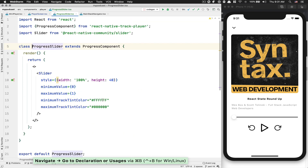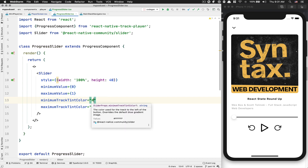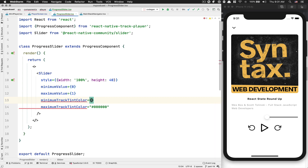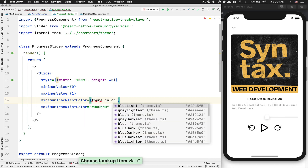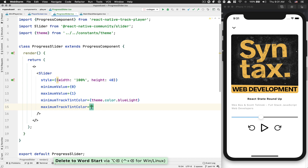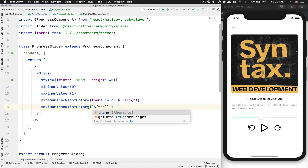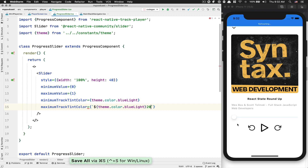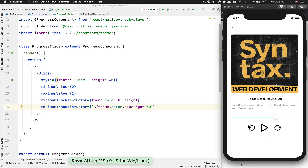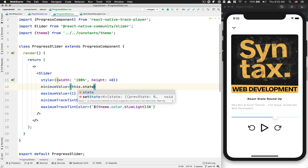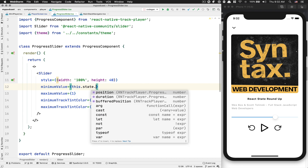Now for the progress slider, we're going to change the minimum track tint color. This is the track color you see here — right now it's white so we can't see it. We're going to use our theme color blue light, which is our branding color. For the maximum track tint color we're going to use our theme color blue light but at 30% opacity. Now it looks much better. For the minimum and maximum values, because we extend that class we have access to duration and position from state. For the minimum value I'll use zero, and for the maximum value I'll use the duration — the full duration of the track.